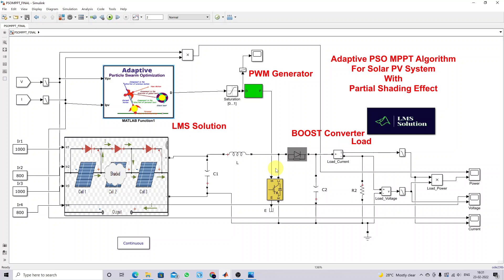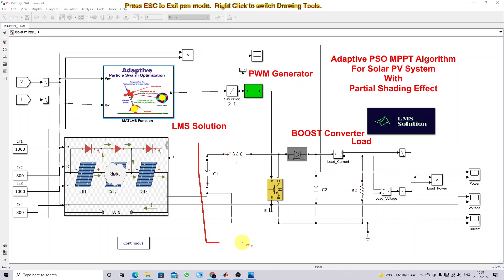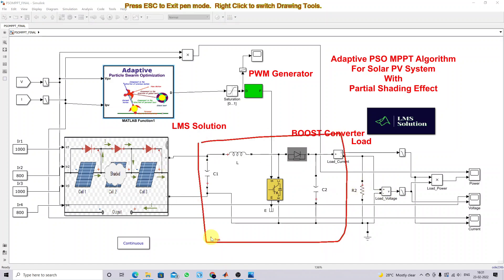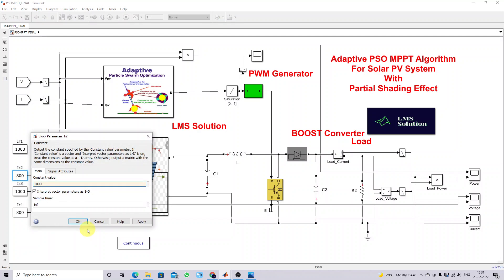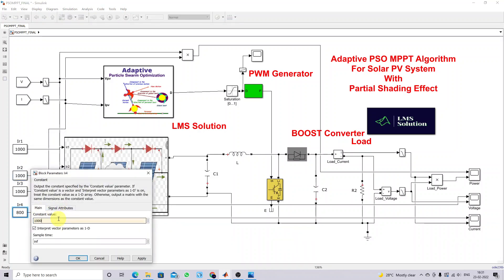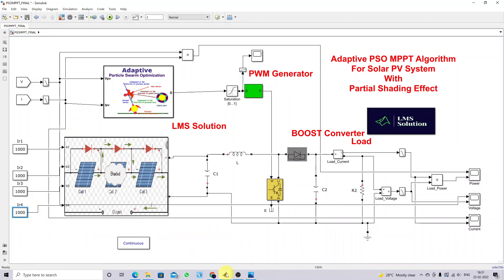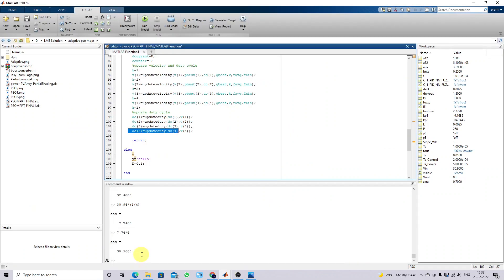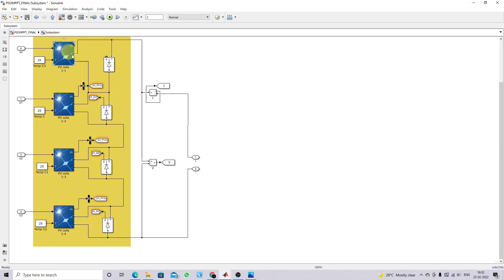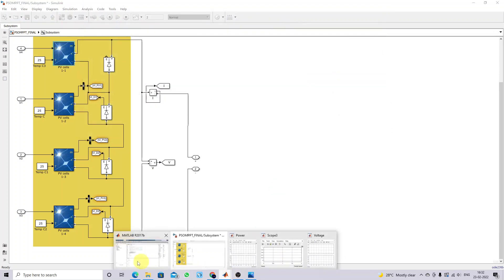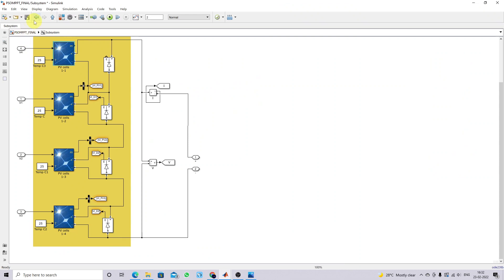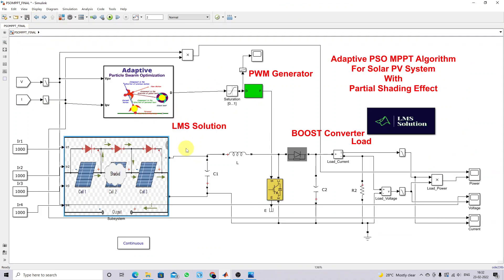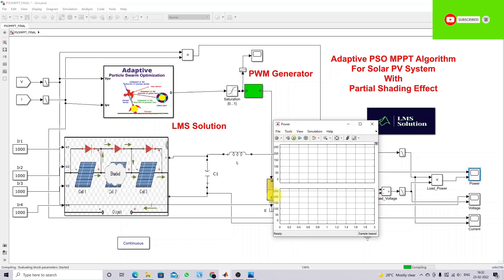Now I am going to explain the system. Here you can see that a boost converter is connected in between the load and the PV panel. First, I am going to set the irradiation of all panels equal to 1000. The panel rating is 62.46 watts, so 62.46 into 4 is around 250 watts. The maximum power that can be attained at standard testing condition is 250 watts. I am going to fix the irradiation of each panel equal to 1000, and now I am going to run the model and check the results.